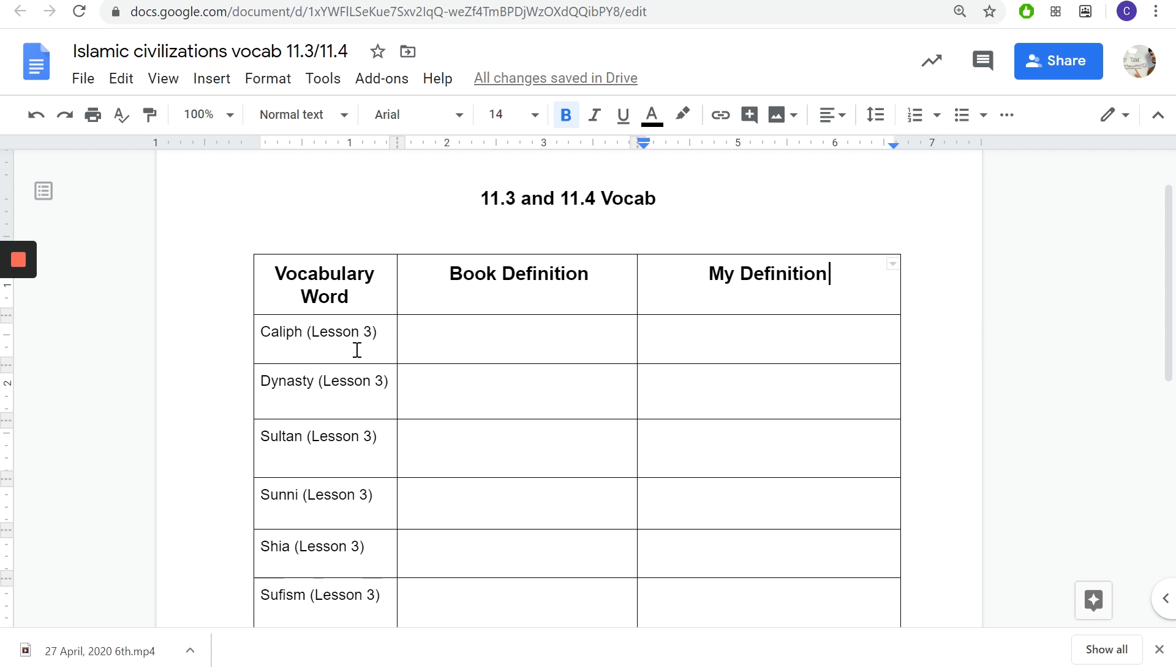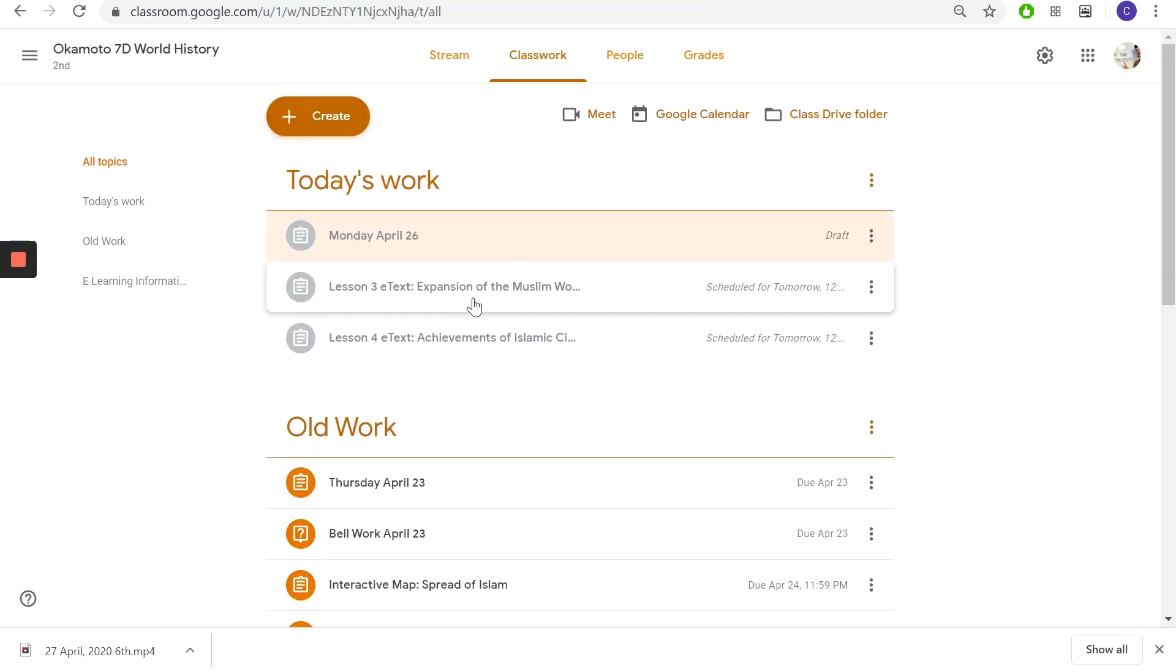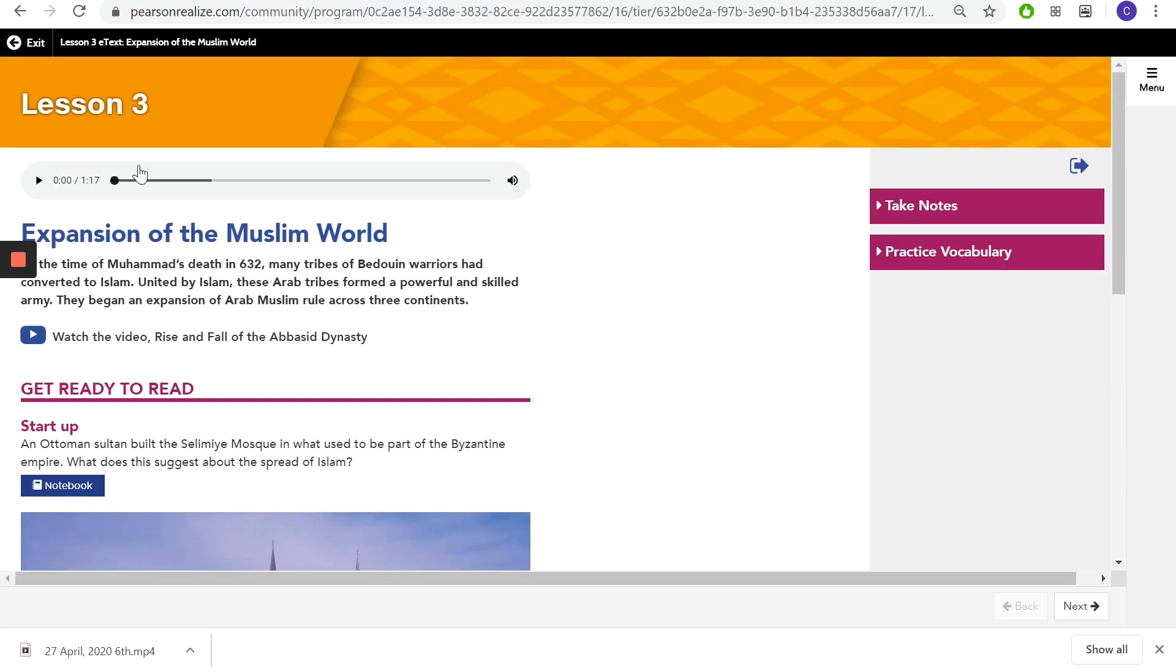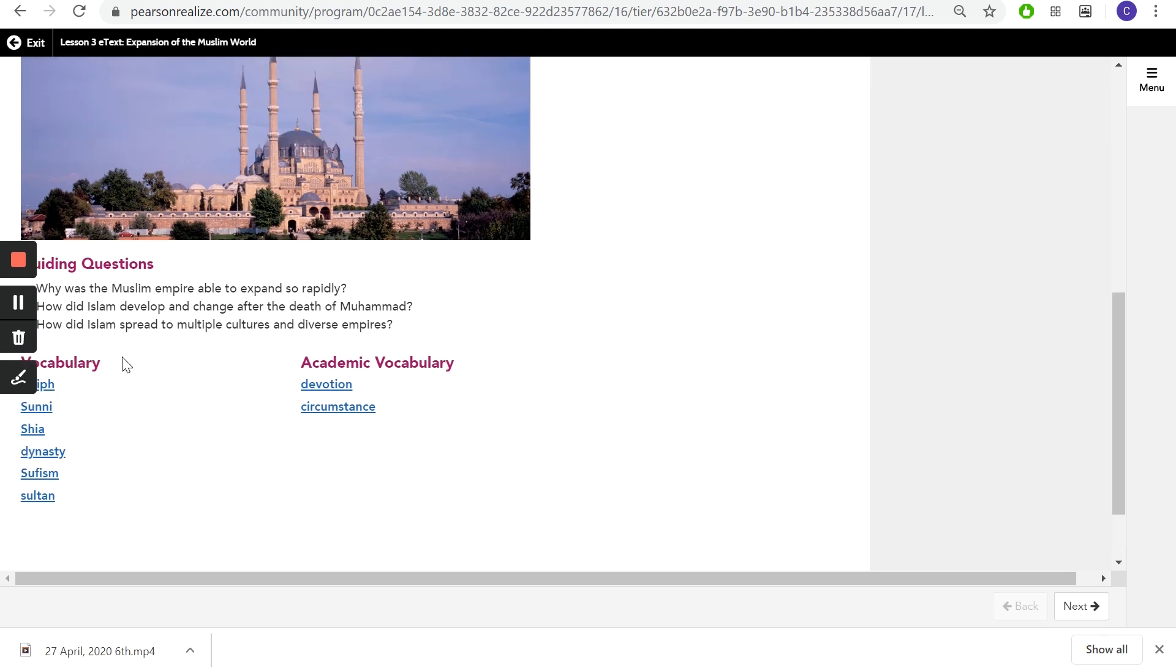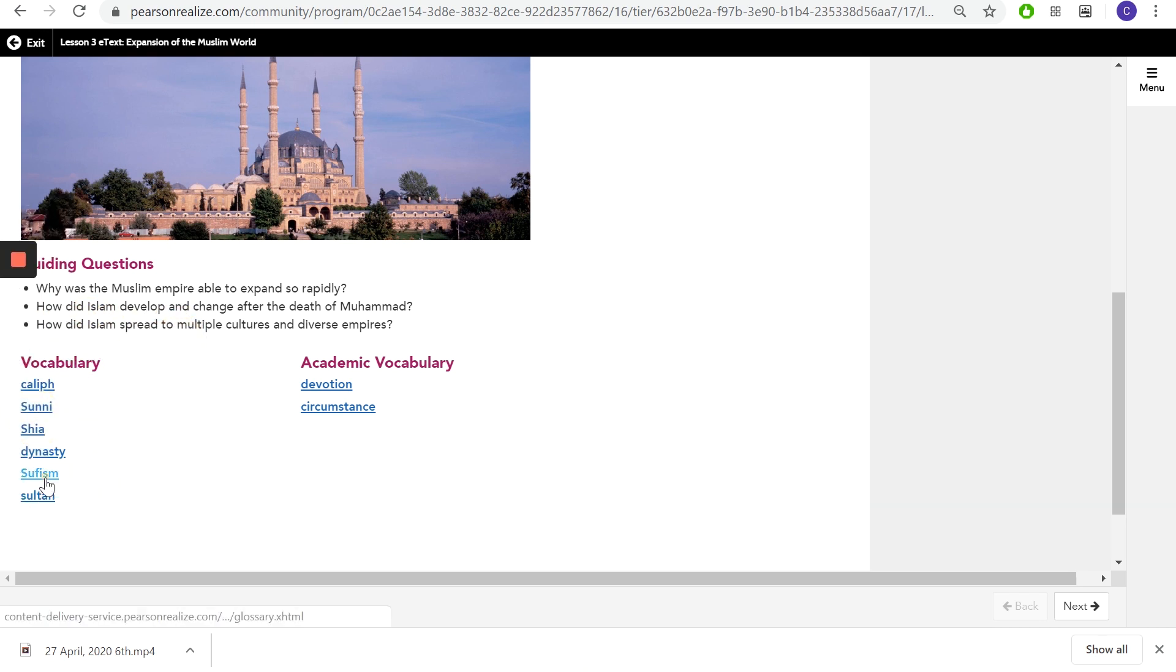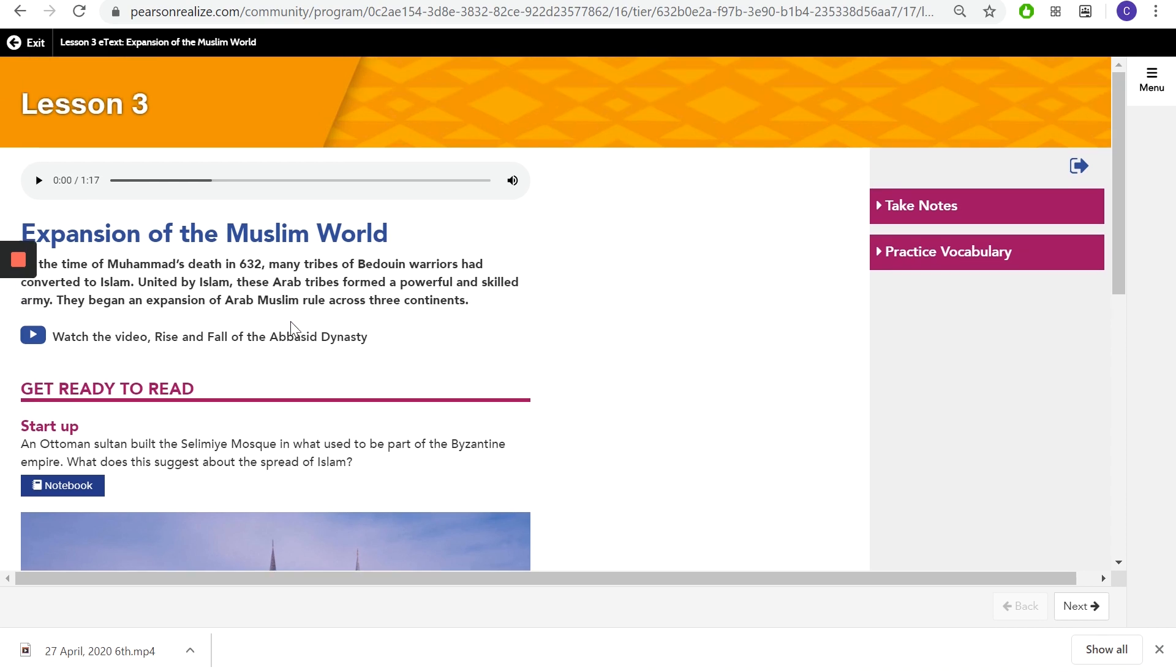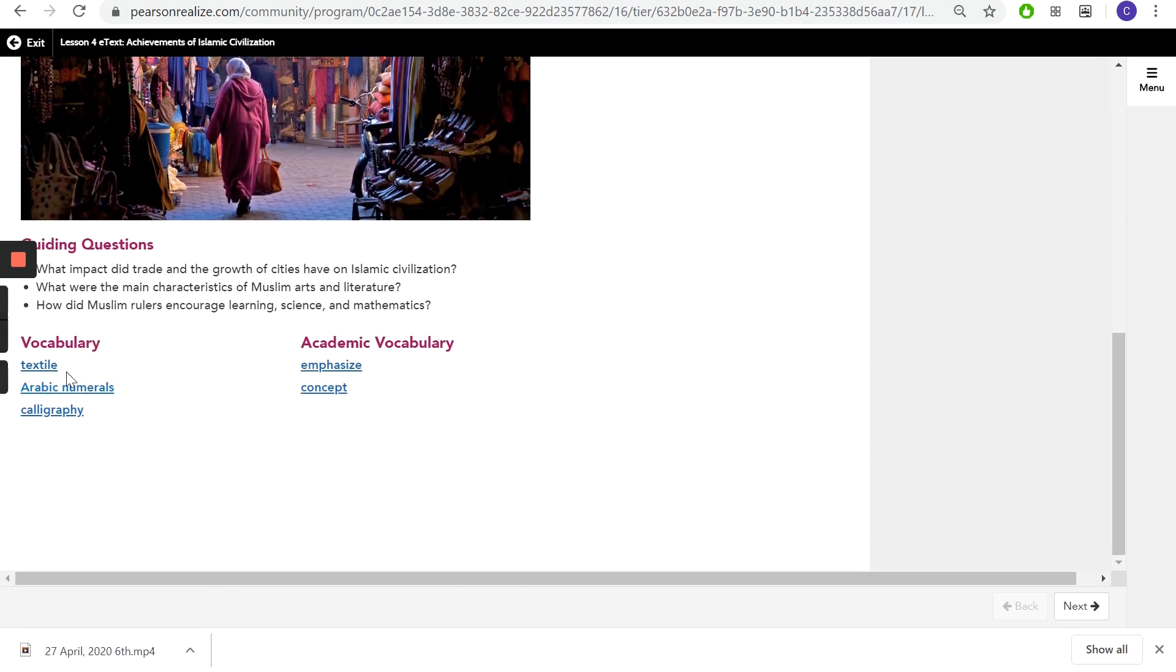So you're going to go here to lesson three and lesson four. Lesson three right here, lesson four right there. You're going to click on them. Lesson three is right here and you're going to go down and the vocab is on the bottom right there. Vocab's on the bottom right there, sorry for the blocking but right there. You can click on them, it'll tell you what it's like. Bada bing bada boom.